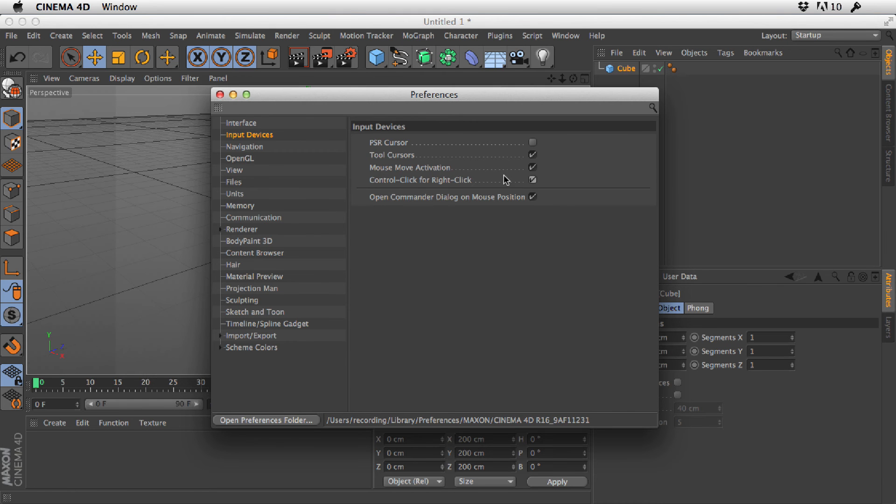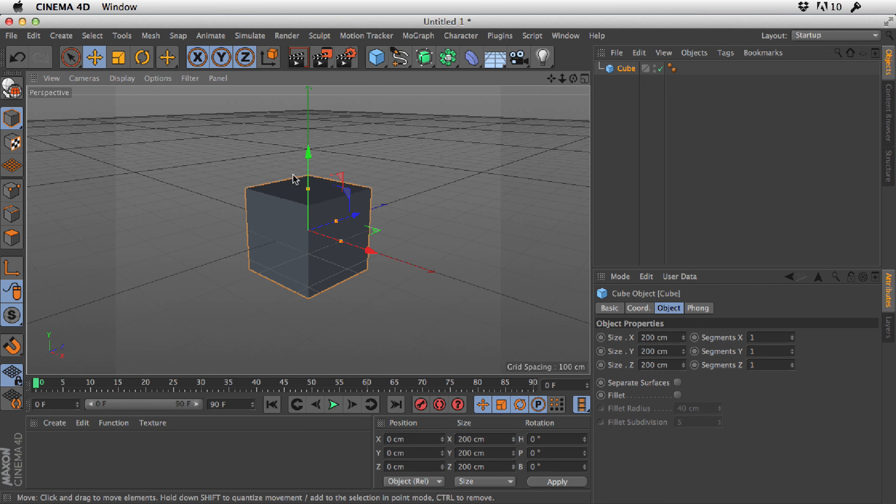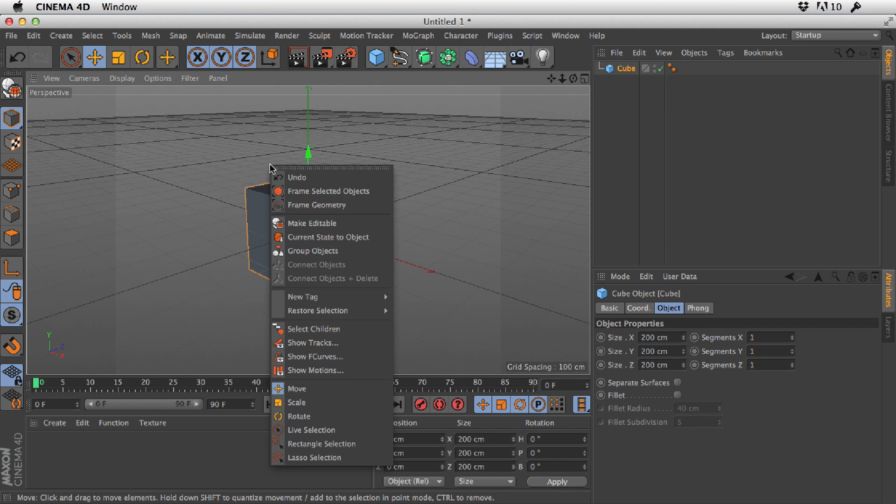So if you switch that on and then come out of there and then hold down the Control key and click, you will get a context-sensitive menu. So that's a little workaround.